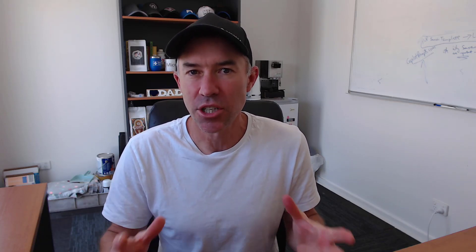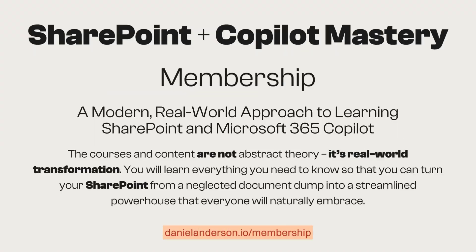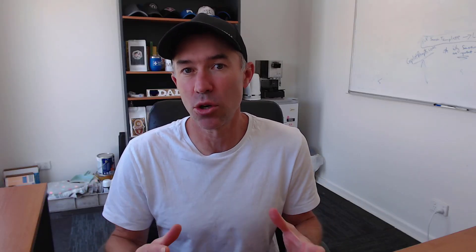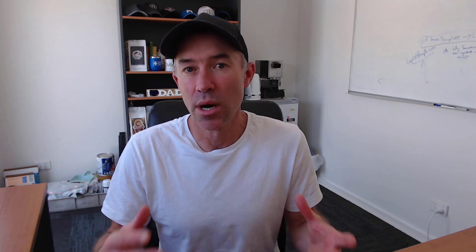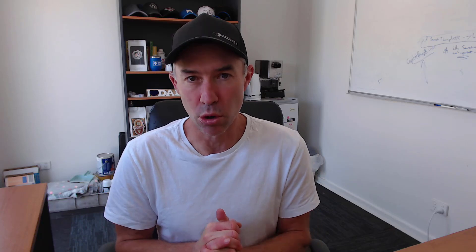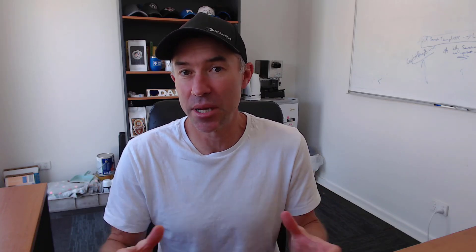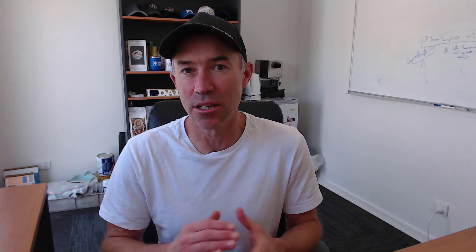Now before we dive in, just a quick message from today's video sponsor, and that is my very own SharePoint and Copilot Mastery Membership that is really for business professionals and collaboration leaders, IT professionals that really do want to transform the way their workplace operates by combining not only the goodness of SharePoint, but also the now amazing artificial intelligence that is being brought to you via Copilot as well. So head over to danielanderson.io/course and become involved in that membership.